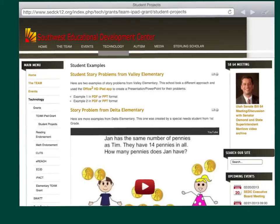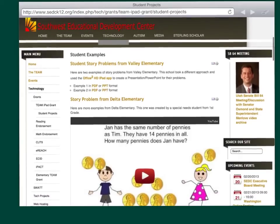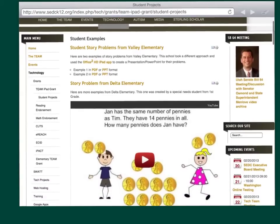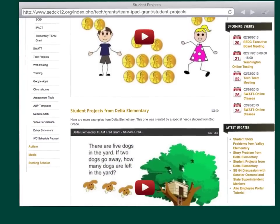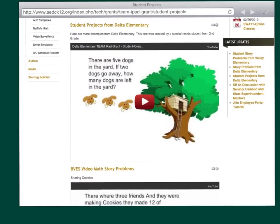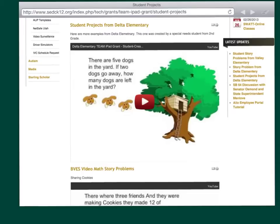And I'll just wrap up with showing you some examples that the students that are involved with this grant and the schools have actually developed. So we've got some pictures there from Valley Elementary, a couple of videos from Delta Elementary. This one with the dogs is particularly cute. So I will show you this YouTube video off a webpage right from within the app. [Student video: There are five dogs in the yard. If two dogs go away, how many dogs are left in the yard? One, two. There are three dogs left in the yard. Five, take away two, equals three.]